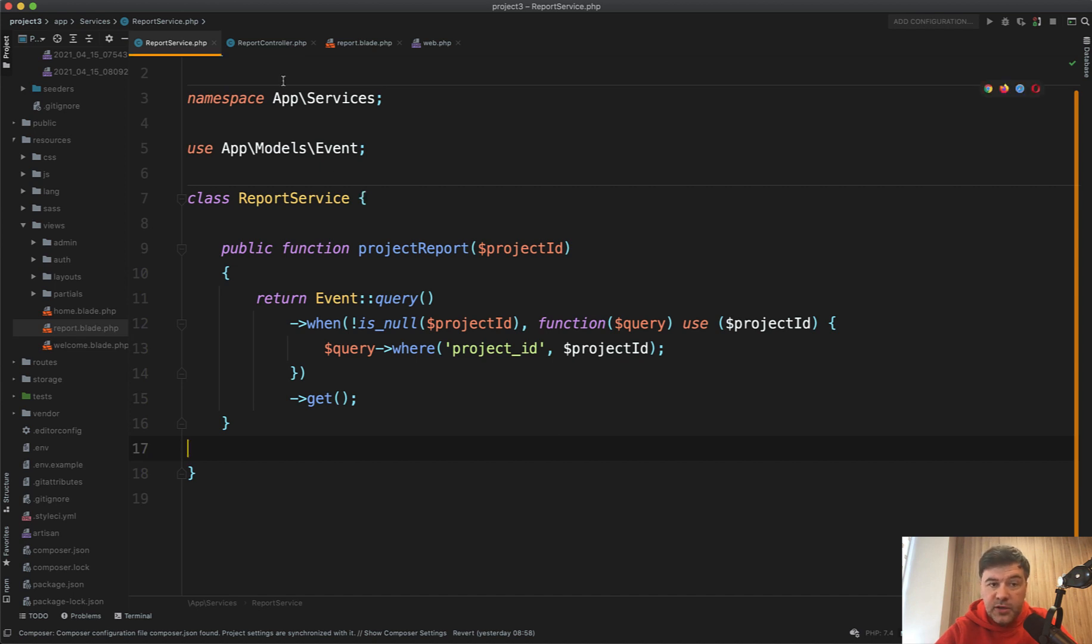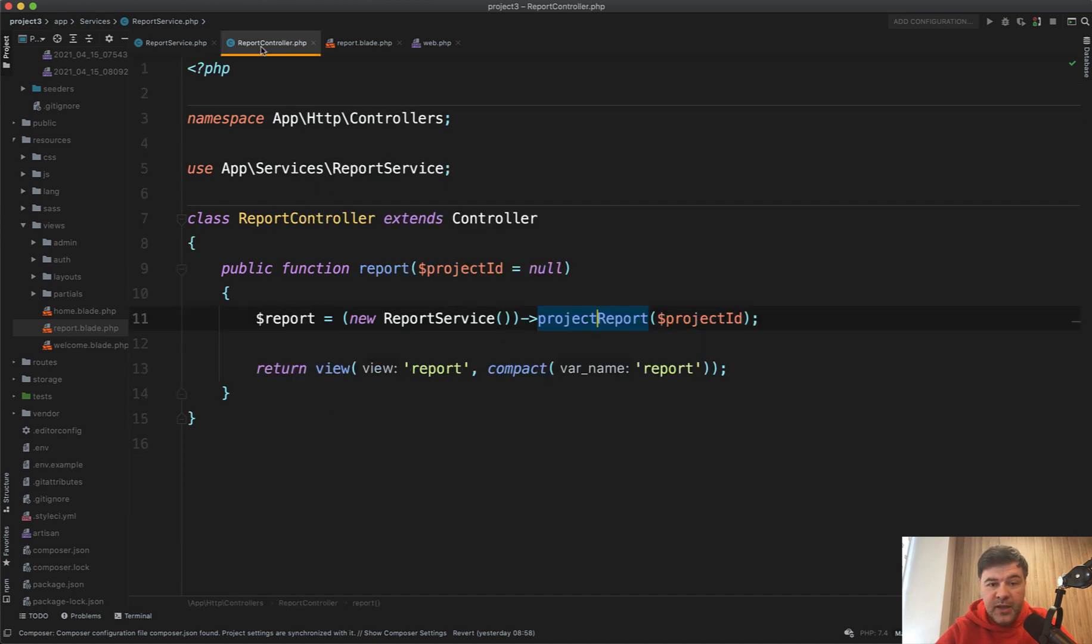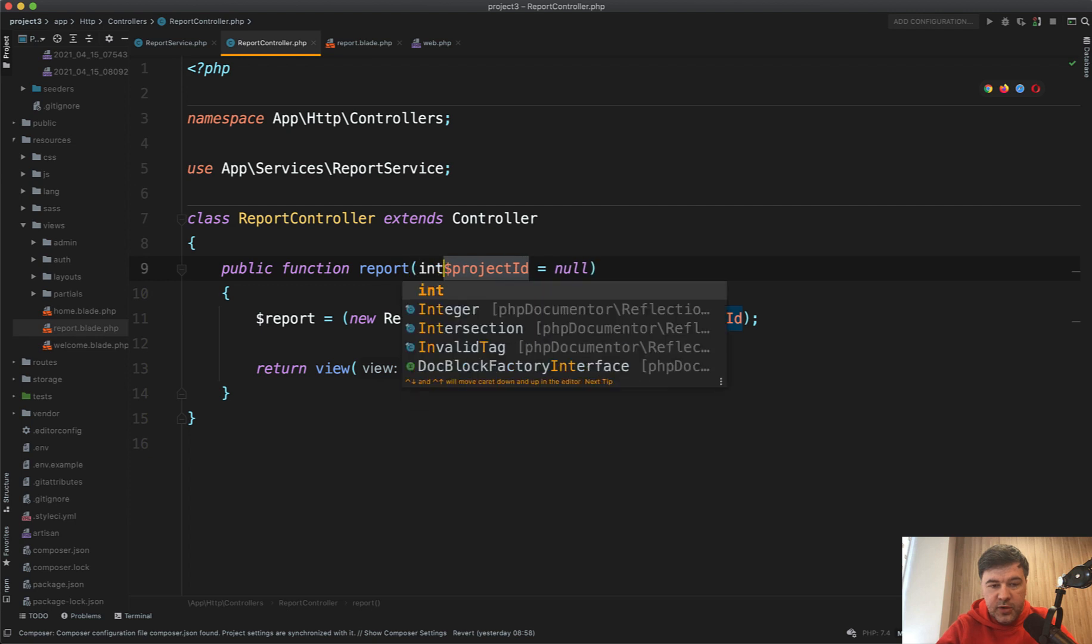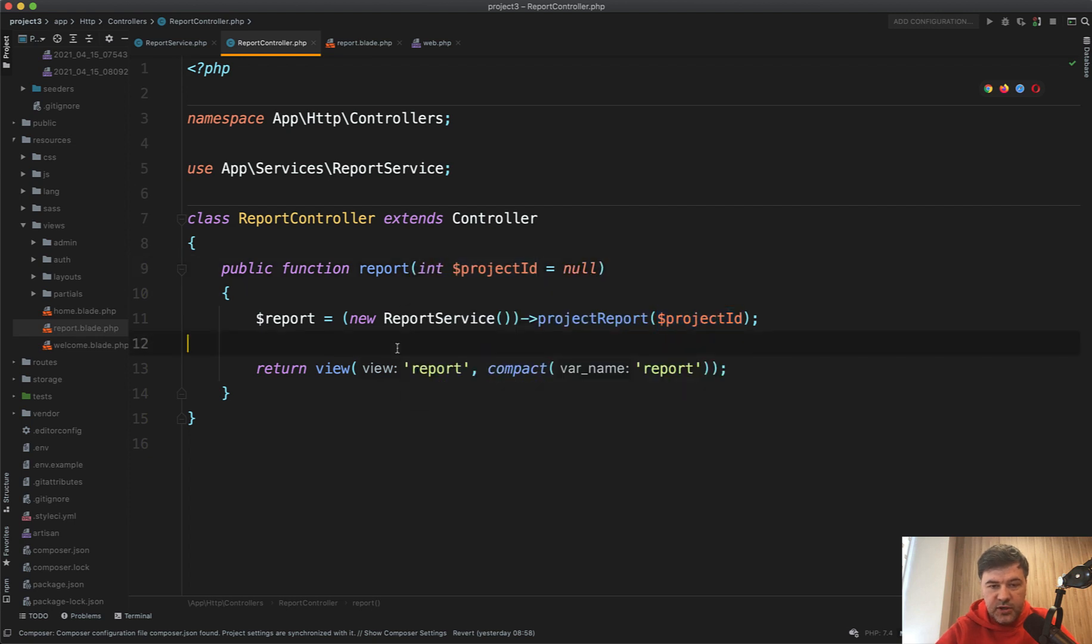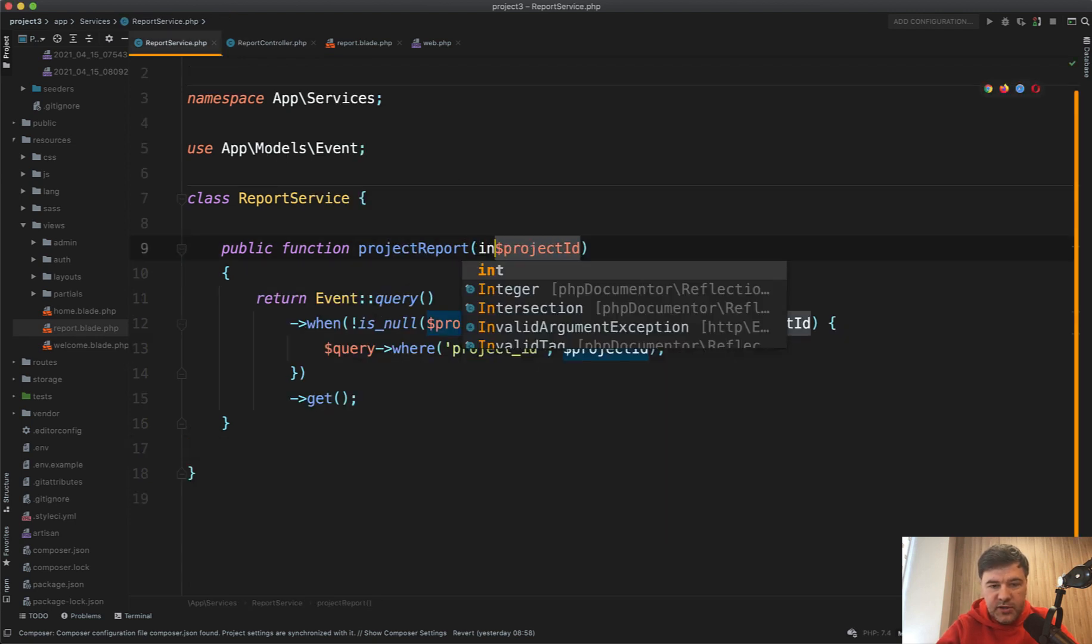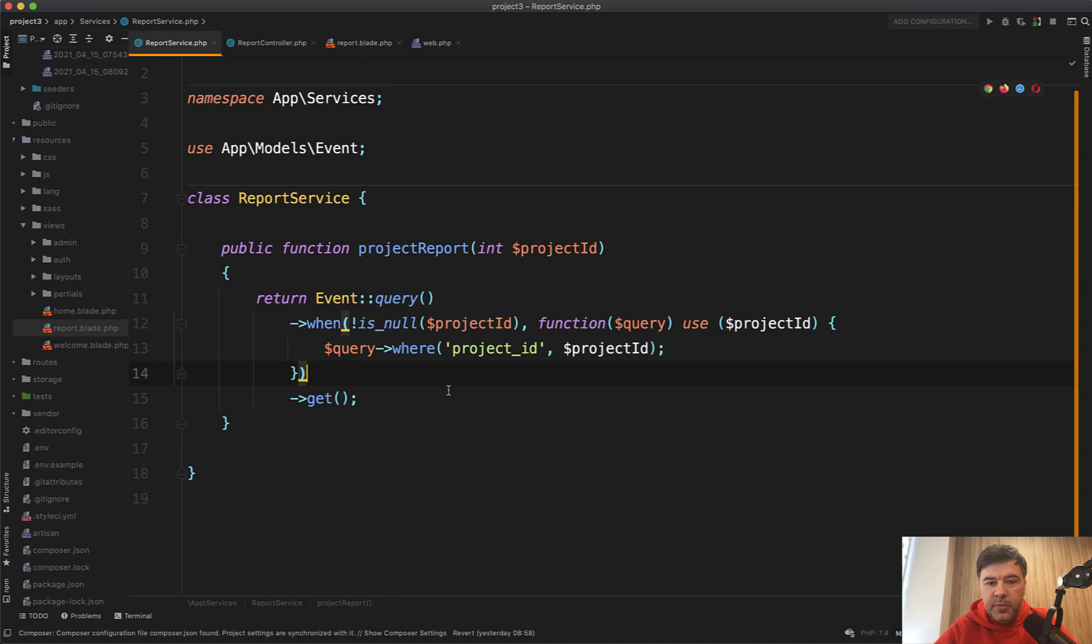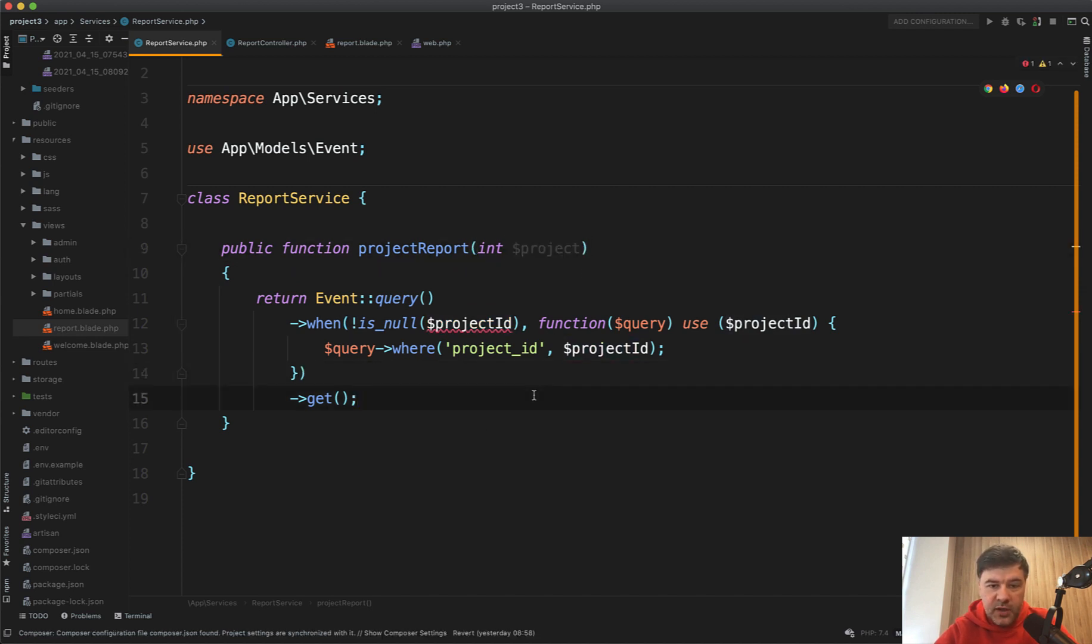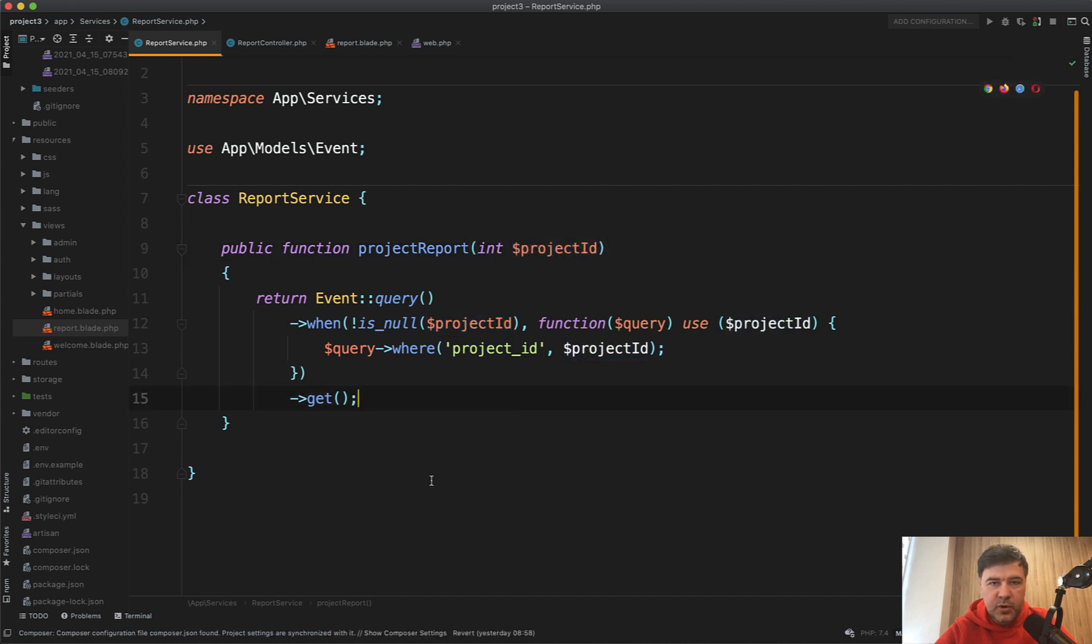And also in addition to that, we may type hint it like this. So integer project ID, and then integer here project ID. It may be one or another, so it could be int project, and that's already an improvement, but I guess this is the most readable option.